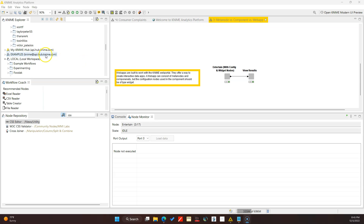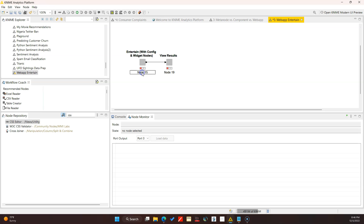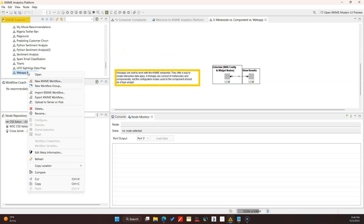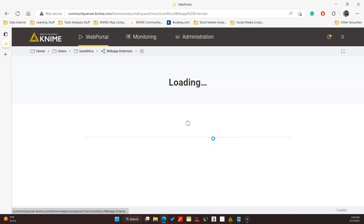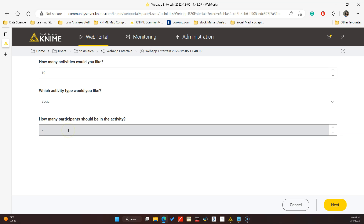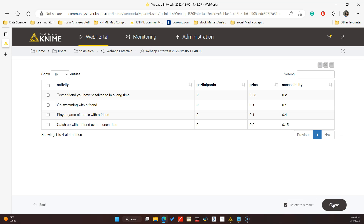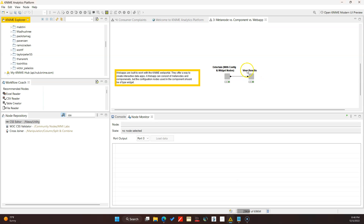Now I'm going to show you what this looks like on the server side. I'll make a new workflow, copy these two nodes in, save it, and deploy this to the server. Now if I play this web app 'Entertain', in my web browser I have these configurations in a nice big format that looks user-friendly for a web app. I can specify I want 10 activities of social type with two participants, go to next, and it runs and gives me the results in a table. The reason we have two screens is because we have configured our web app to have two different components - think of a component as a screen.